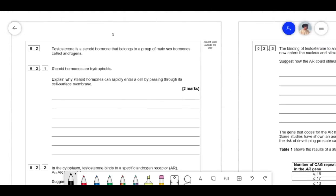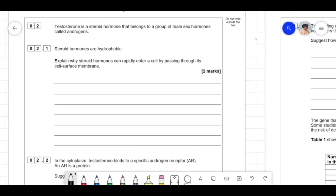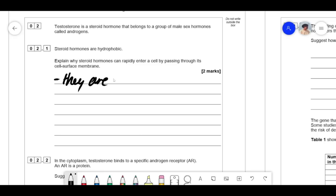Moving on to testosterone. Testosterone is a steroid hormone that belongs to a group of male sex hormones called androgens. Steroid hormones are hydrophobic. Explain why steroid hormones can rapidly enter a cell by passing through its cell surface membrane. In biology, things that are hydrophobic are lipid soluble. So the first thing you would say is that because it's lipid soluble, it can go straight through.